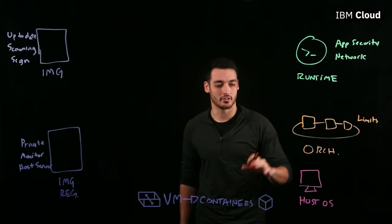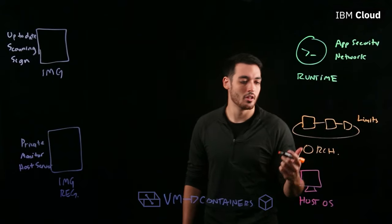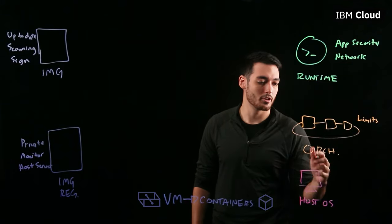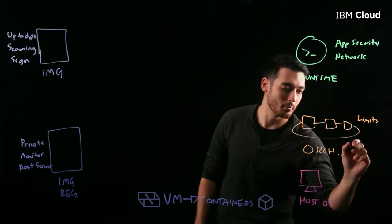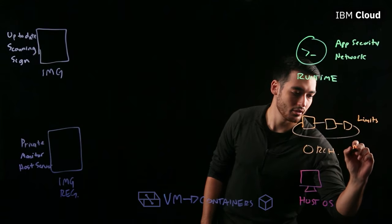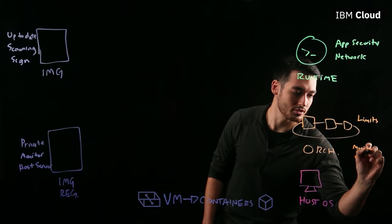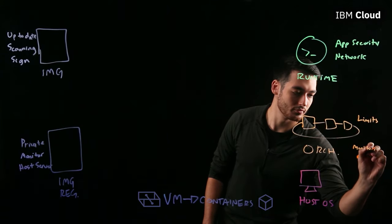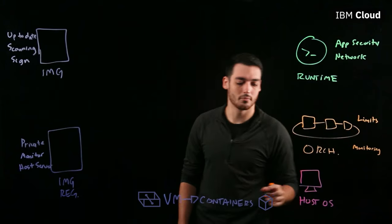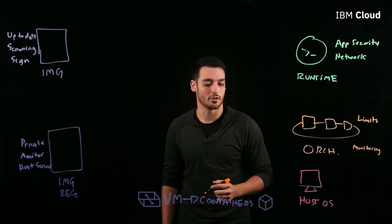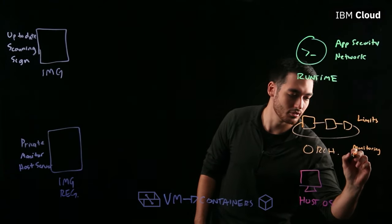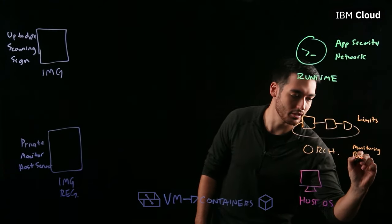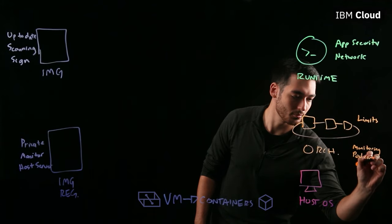You also want to make sure that you are monitoring your orchestration platform as well, and that you're monitoring the pod communication within the orchestration platform.